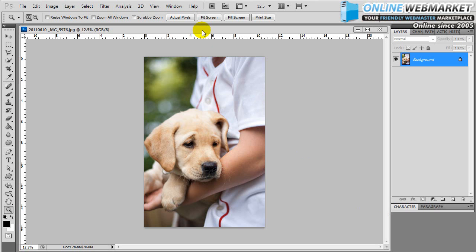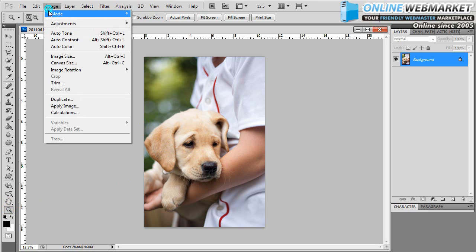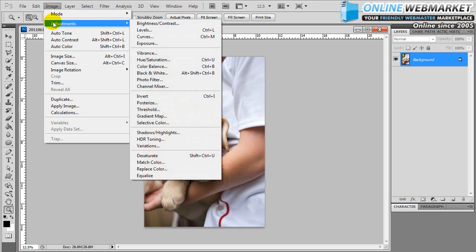First, we're going to start out with our image. As you can see, it's a cute little puppy being held by a little boy. We want to see how it's going to look in black and white. There are a lot of different ways to do this in Photoshop. The quickest way that people might think of is to go up to the image menu, over to adjustments